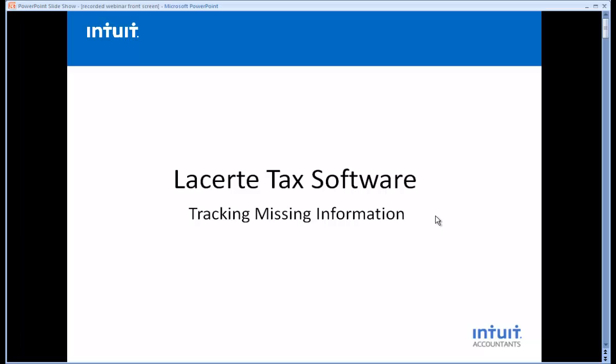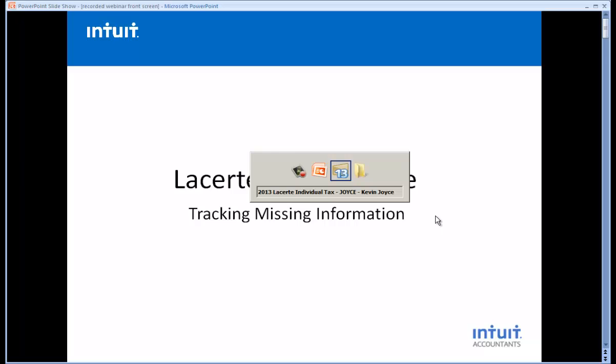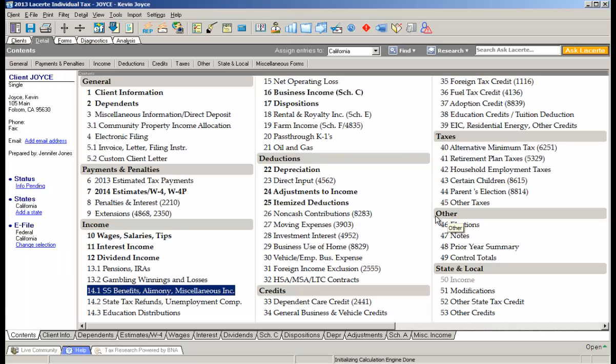Several years ago we created something called the missing information tool. Let's take a look at how it works. Our customers tell us this one feature saves them on average about 16 minutes for every single tax return.